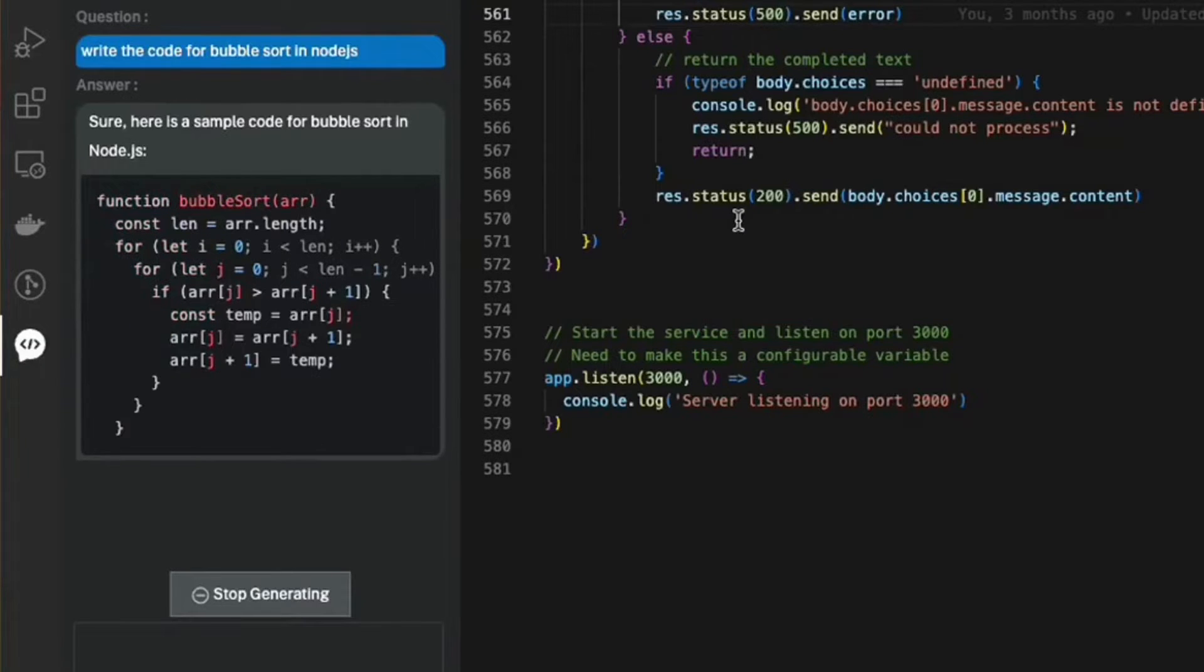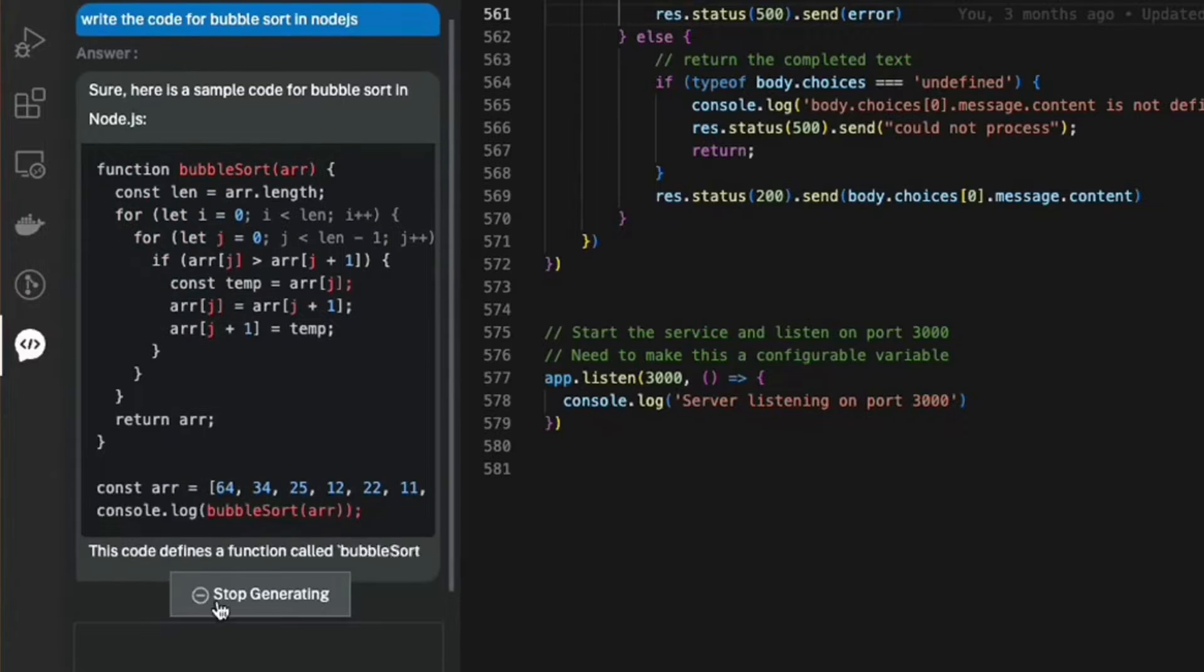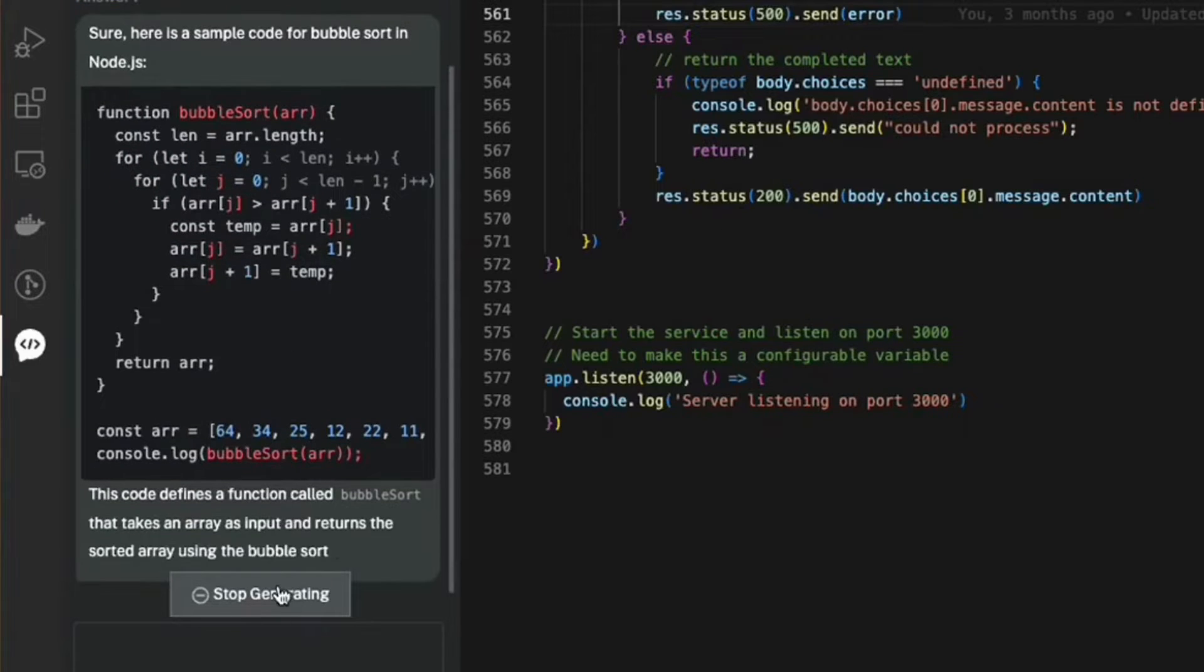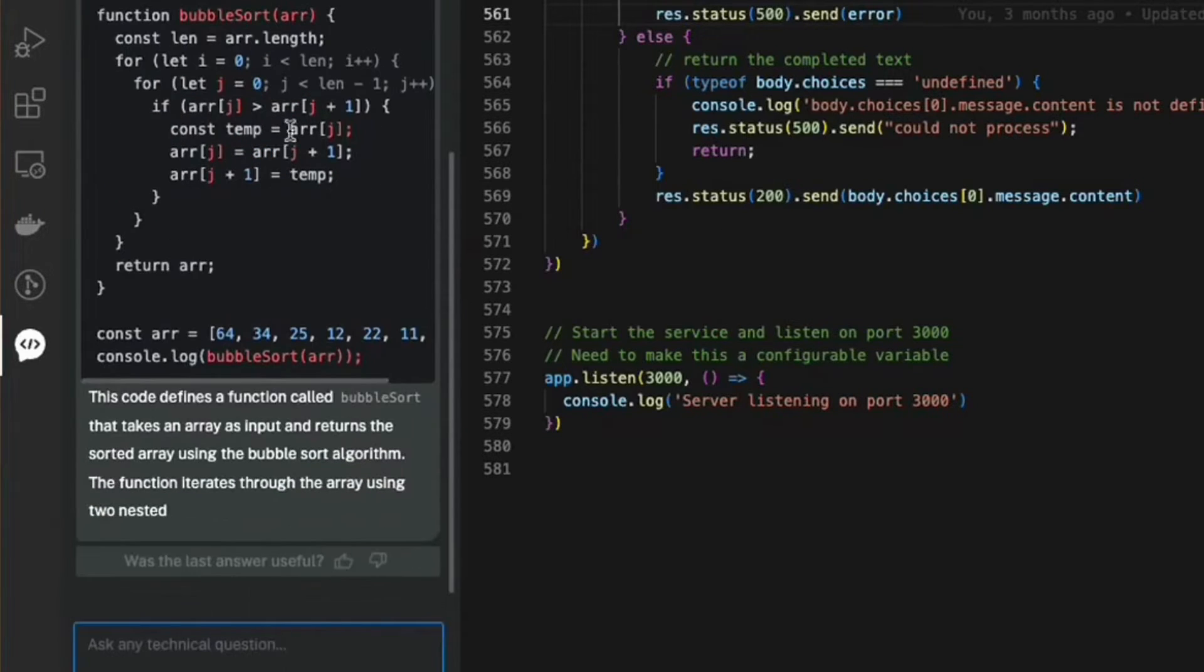At any given instance of time, if you wanted Bitto to stop answering the question, you can click on stop generating and it will stop generating the answer at that point in time.